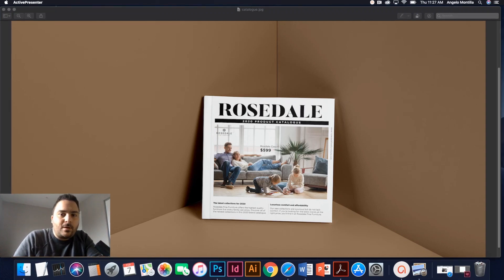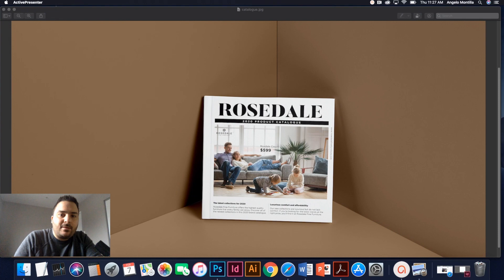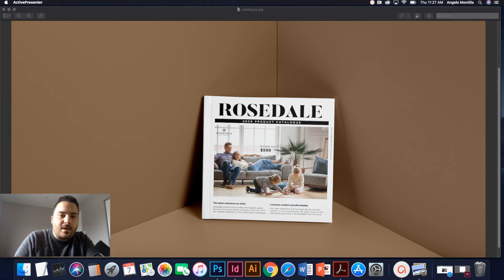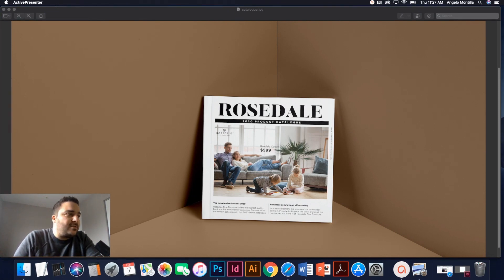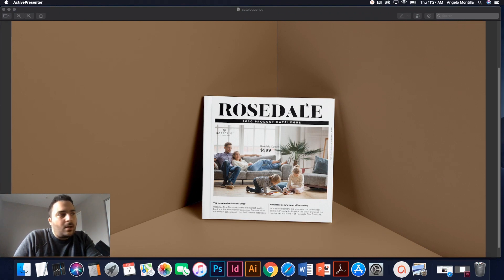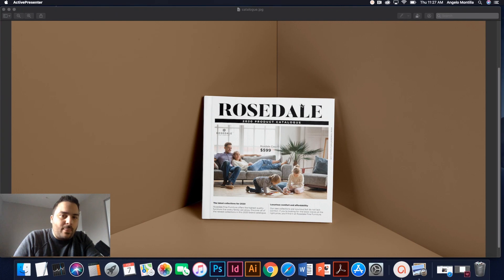Hello and welcome to another Angelo Montilla graphic design tutorial. Today I'm going to be focusing on print design. As you can see on my screen here, I've designed a catalog cover for a furniture store. So we're going to focus more on that today.